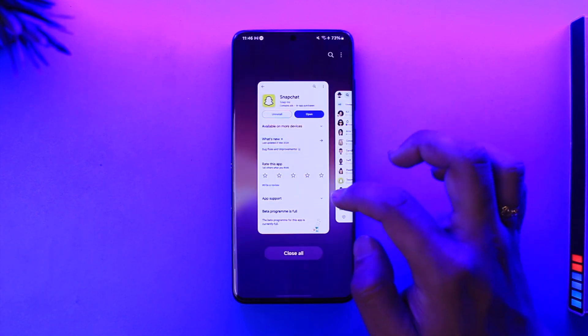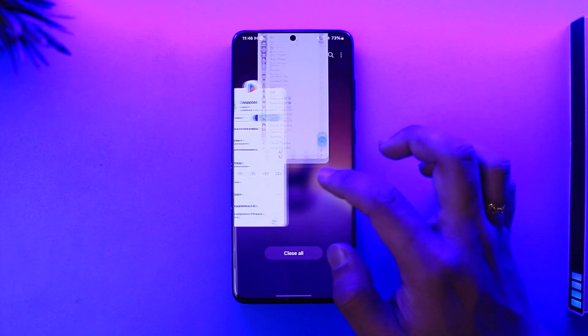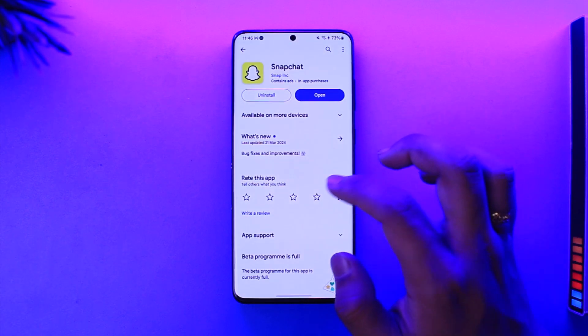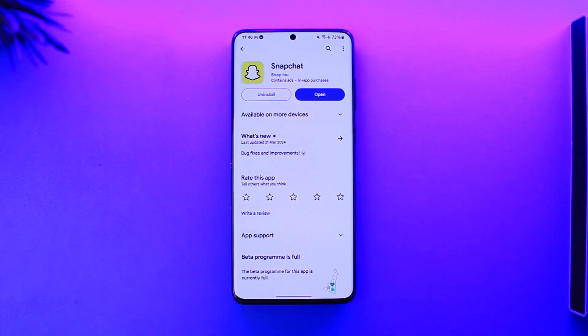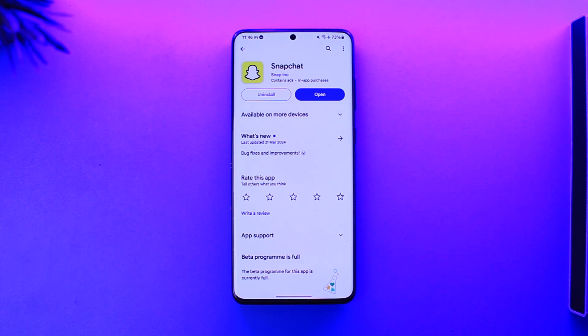This way you can block someone on Snap. Hope this video was helpful. If you have any questions, feel free to leave them down below. Thank you for watching till the very end and see you soon in the next video.